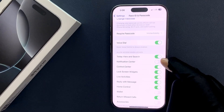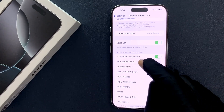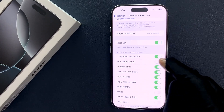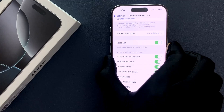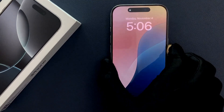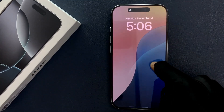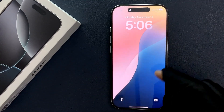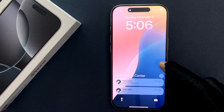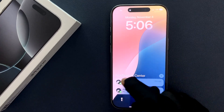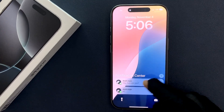When Notification Center is enabled and if I go to my lock screen, and if I swipe up like this, you can see I can see the Notification Center.